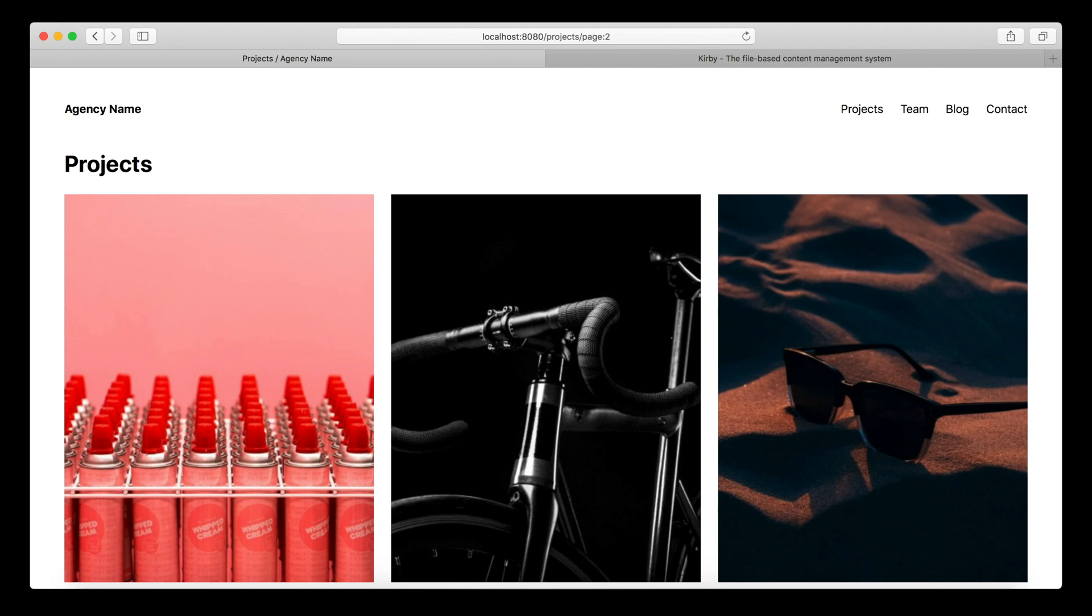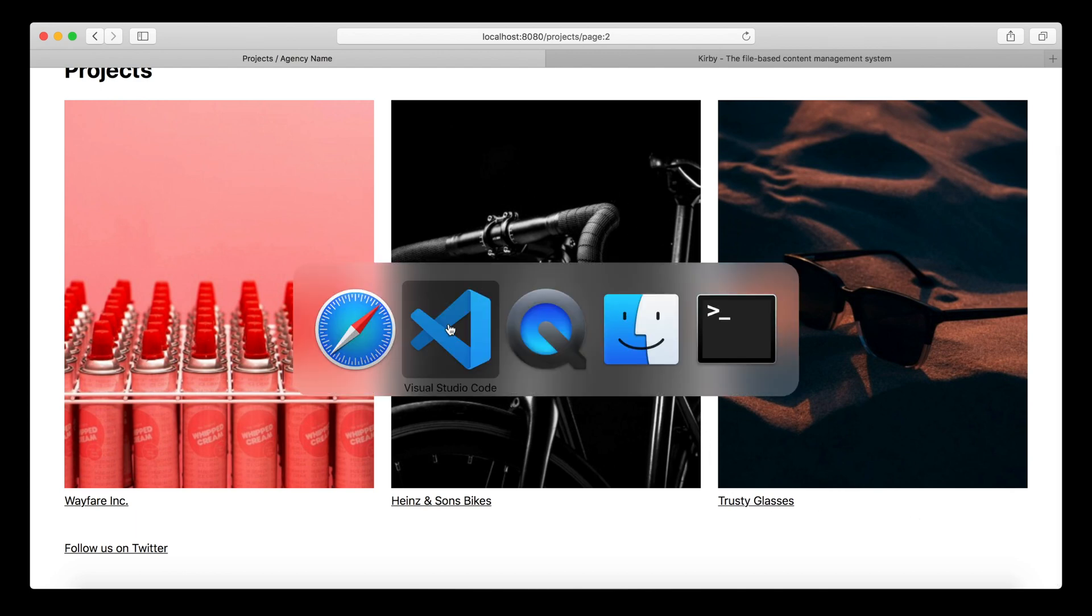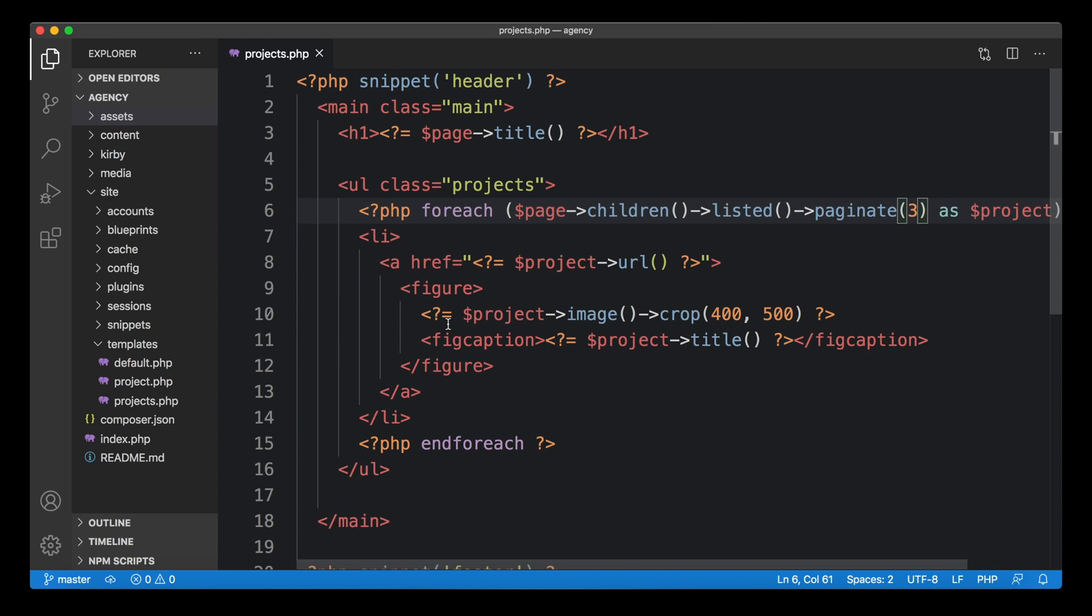But of course, navigating via URL is really not what we want to provide to our visitors, right? We want to create a nice little pagination navigation down here with arrows, how you would normally do it. This can be done in our template, probably directly below the list in this case.